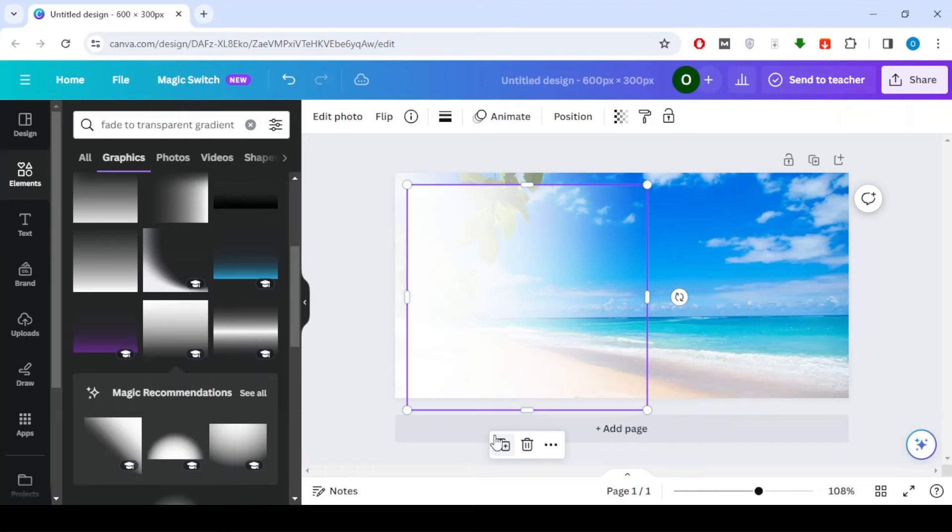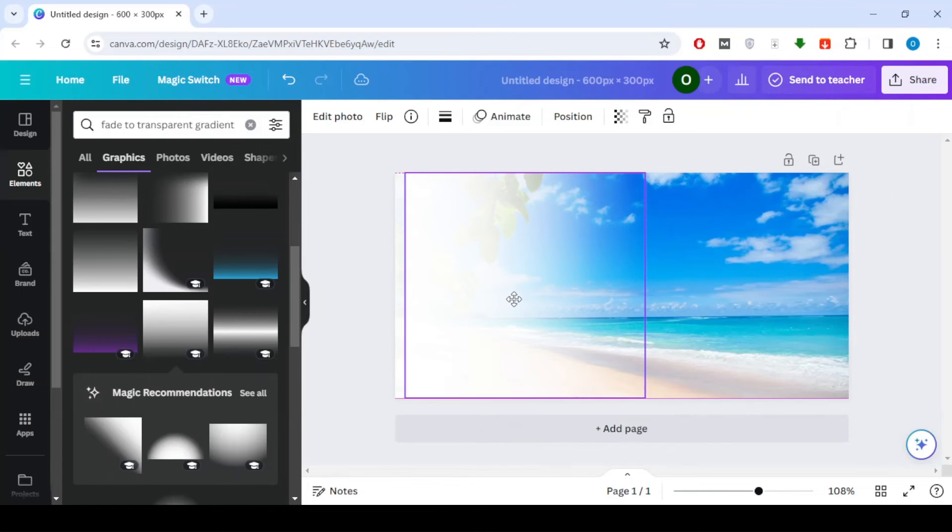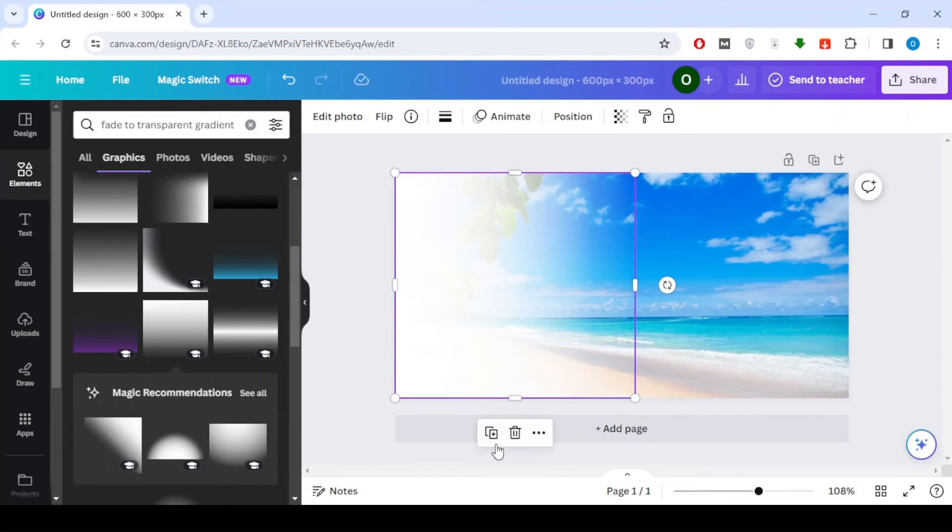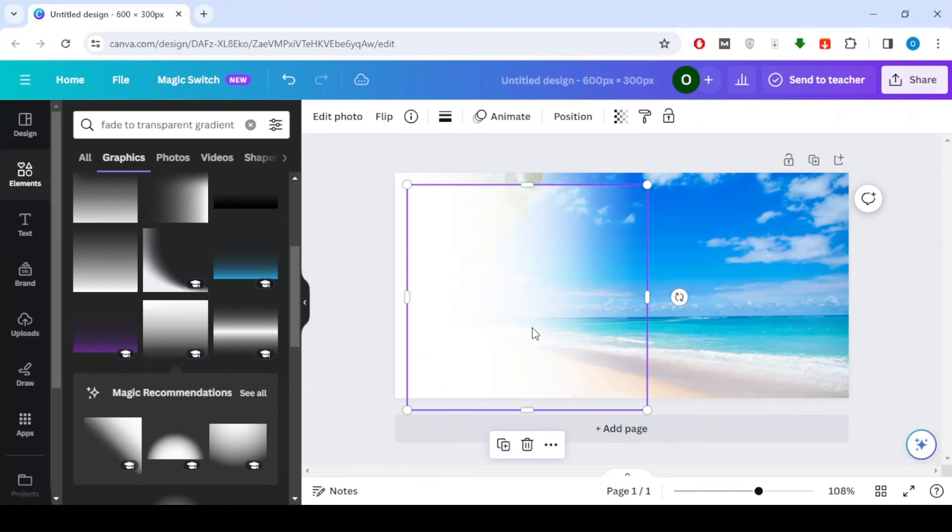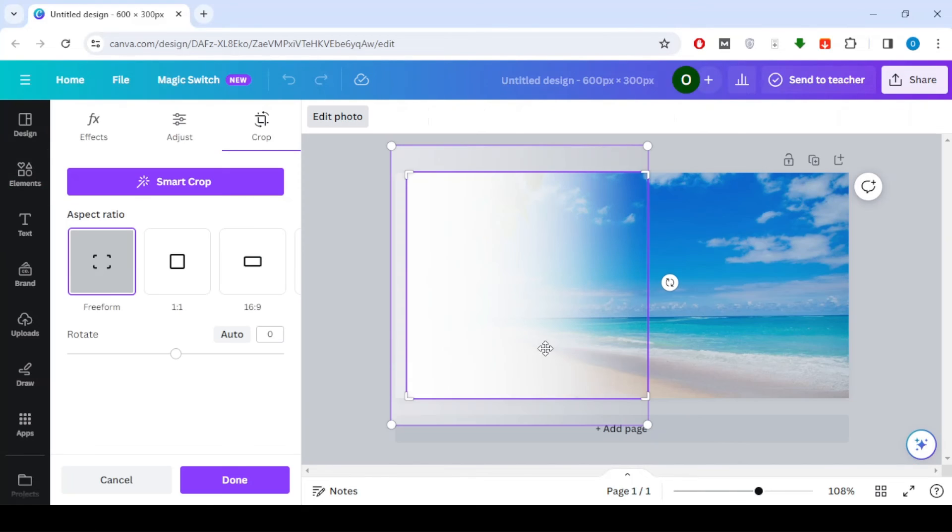To enhance the effect, duplicate the transparent image. Place the duplicated image on top of the original. Repeat this process for more layers if you want additional transparency.